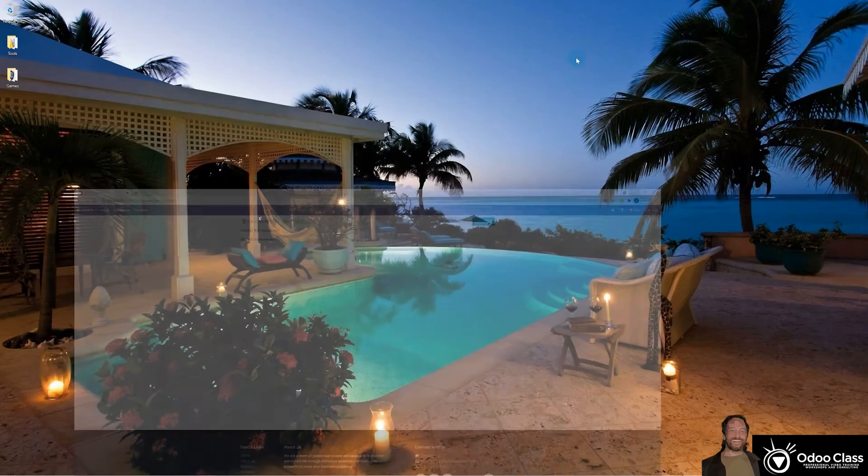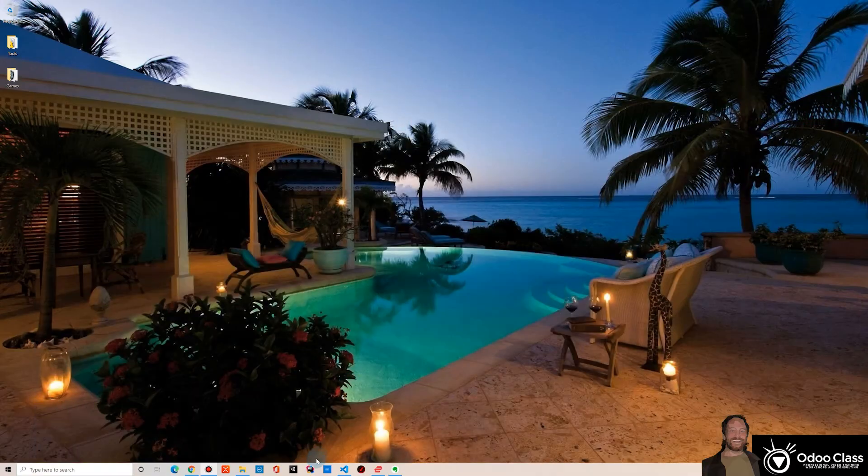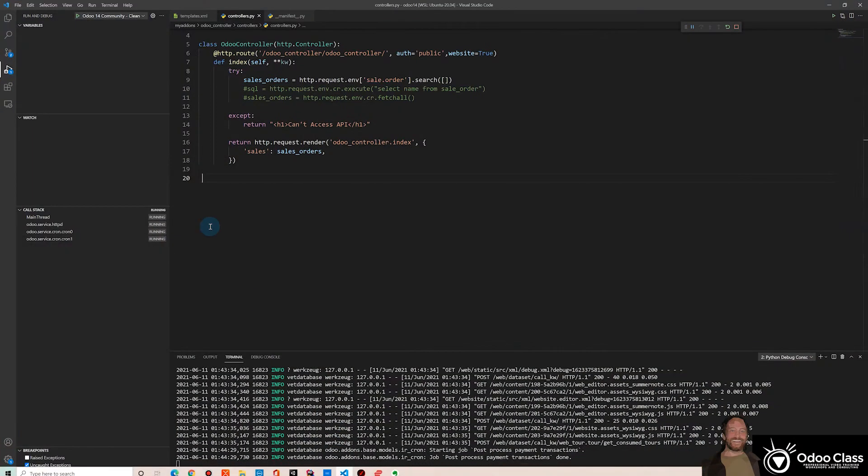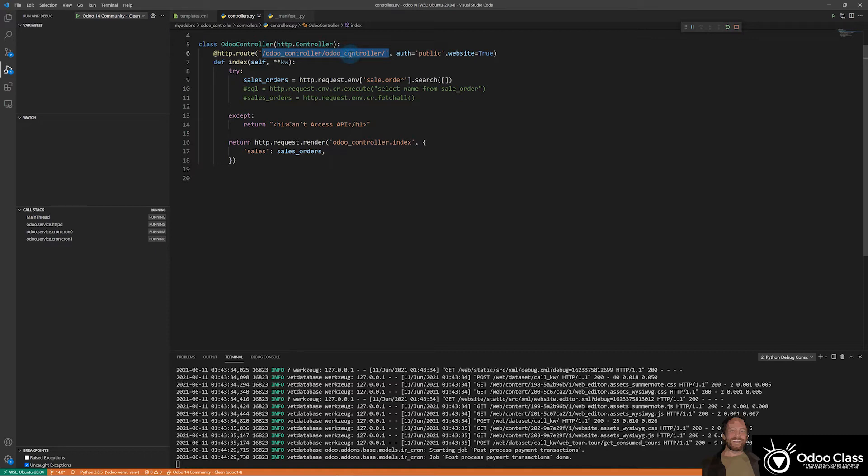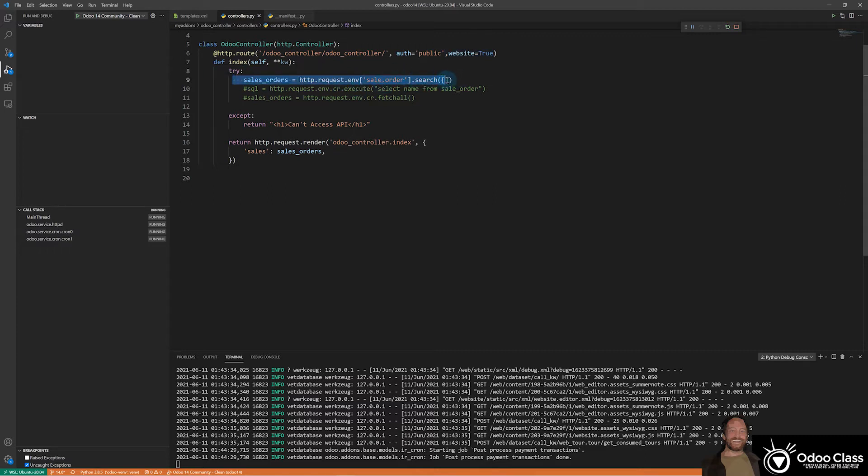So if we come back and look at the code for this, we're going to see that we have a route here. This is where it picks that address up out of your web browser. We have to make sure we have our website equals true. This controller grabs all of the sales orders. There's no filter here, just grabs them all.